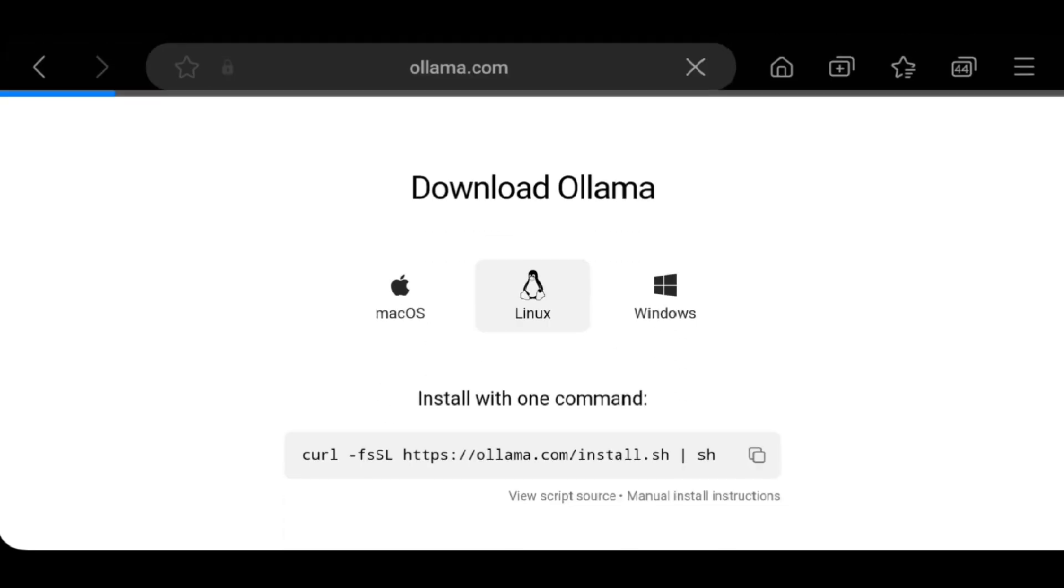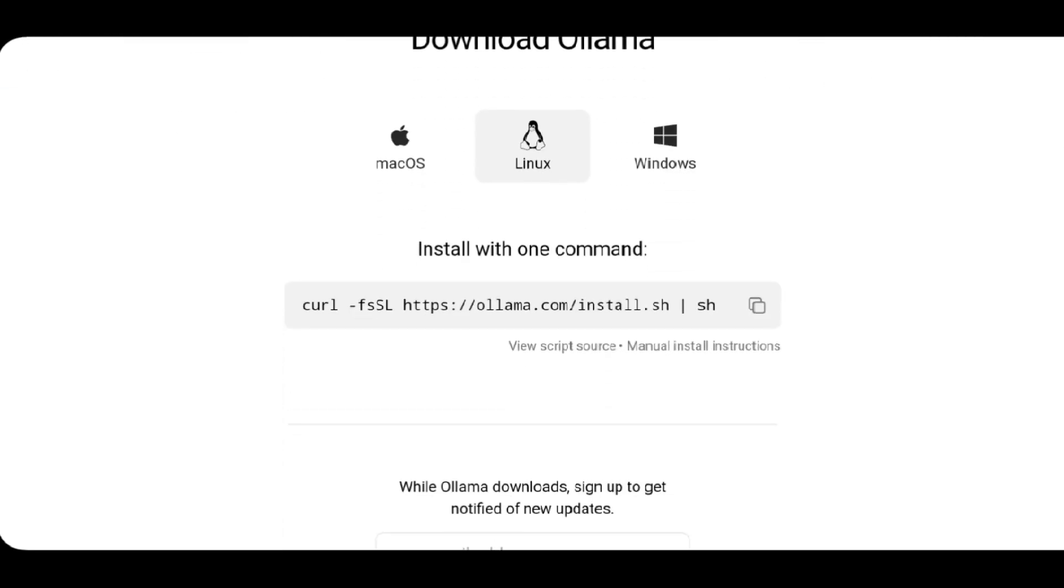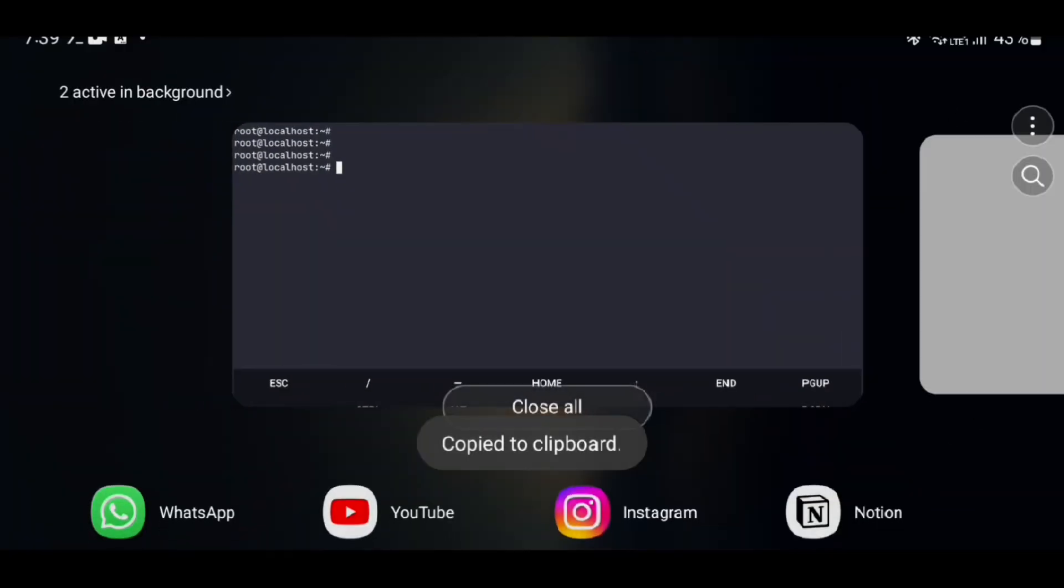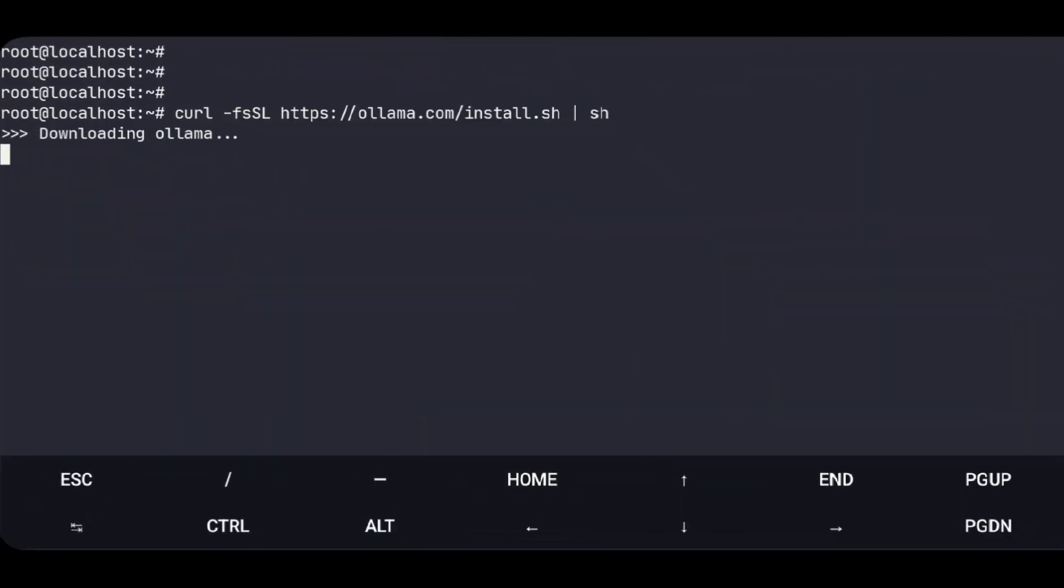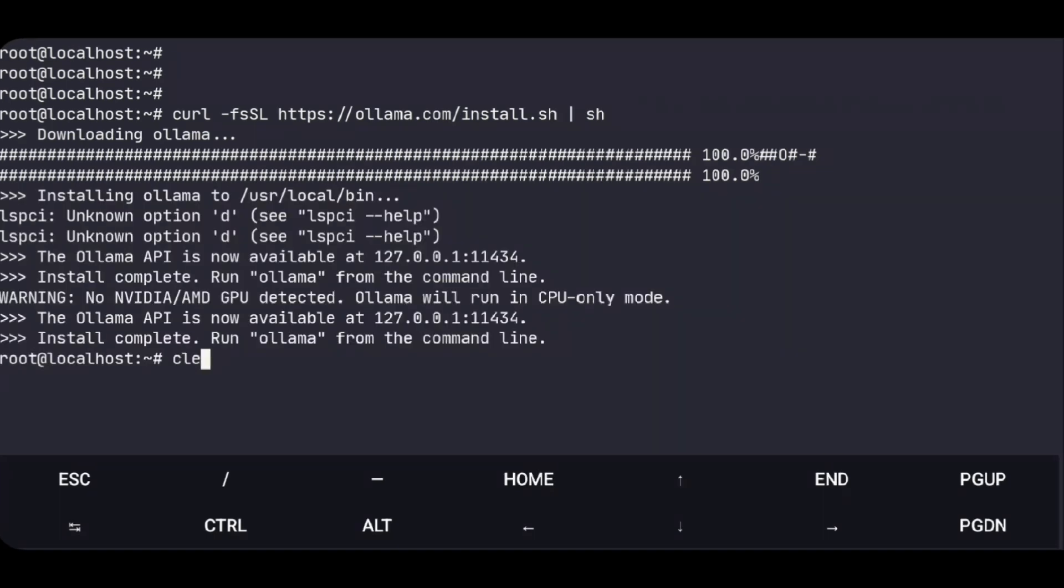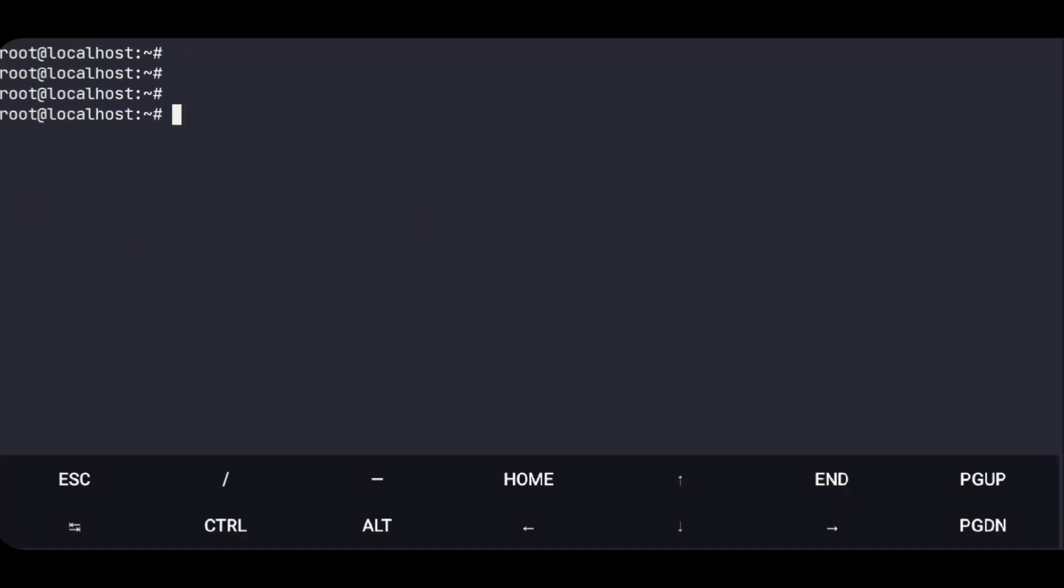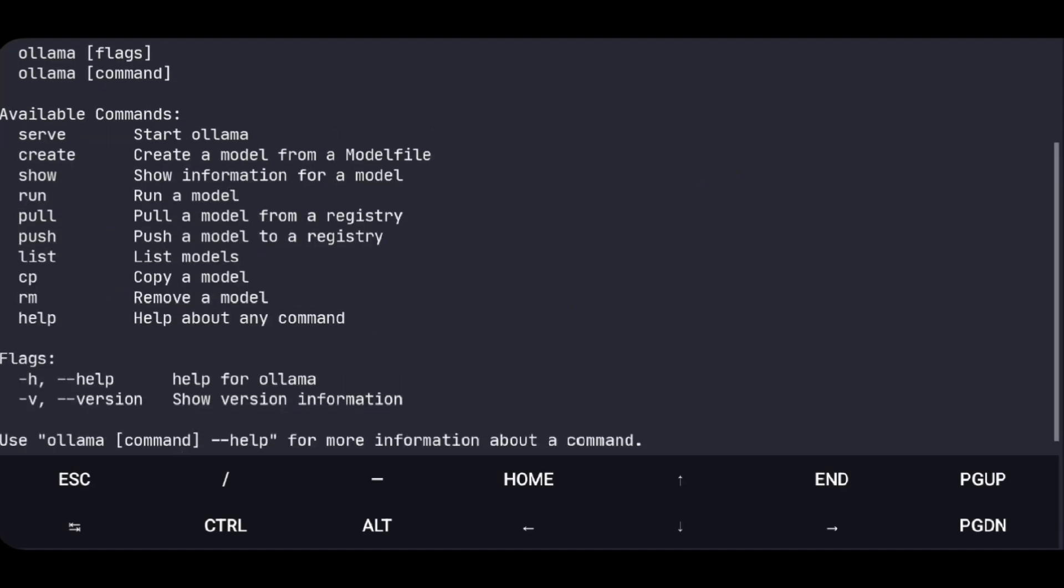We are on Linux and copy this command. Back to Termux and paste it. Hit enter and it's installed. And now if we execute ollama -h, here are the available commands.